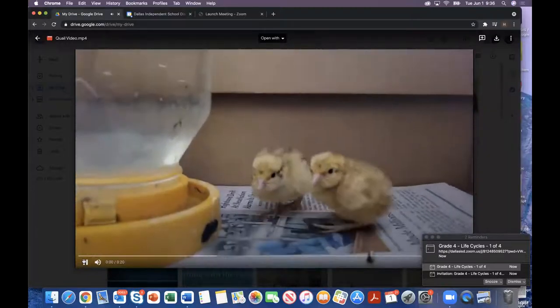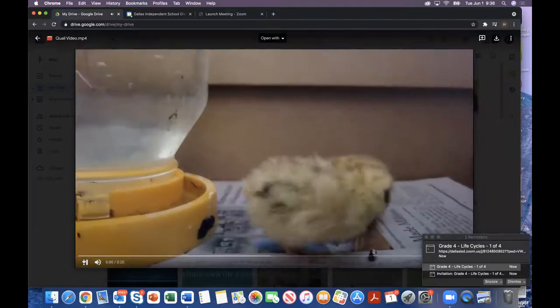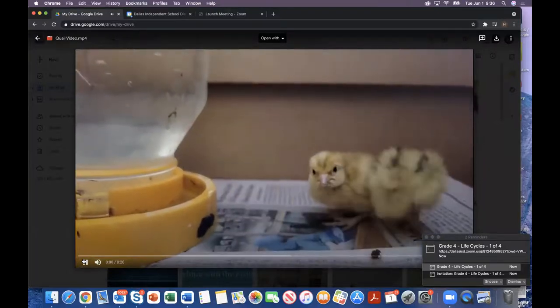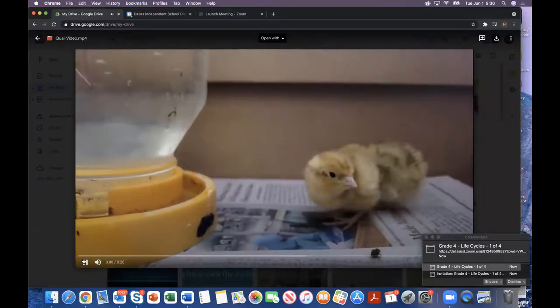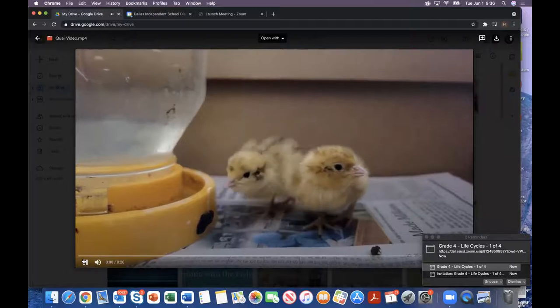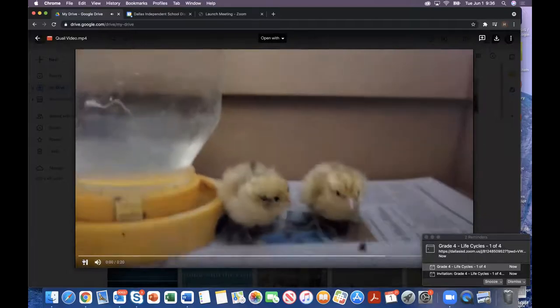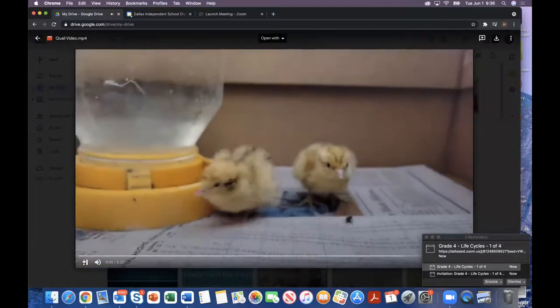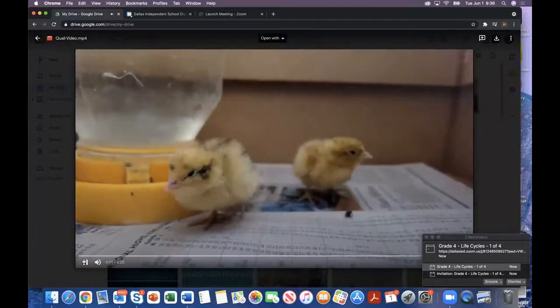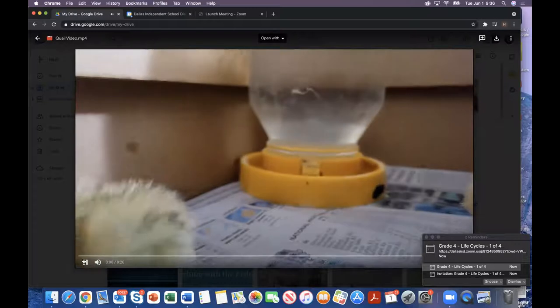These little babies are about two days old, and they're moving around pretty good for a two-day-old quail. Very, very small, but very, very active.